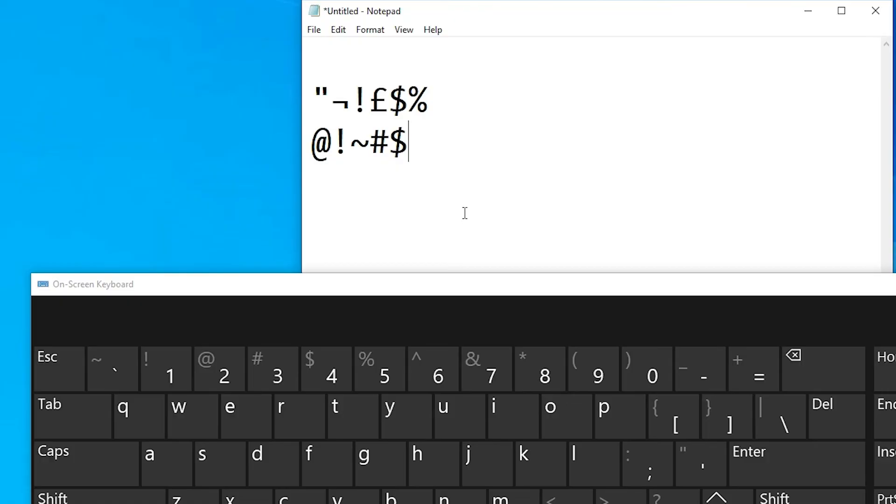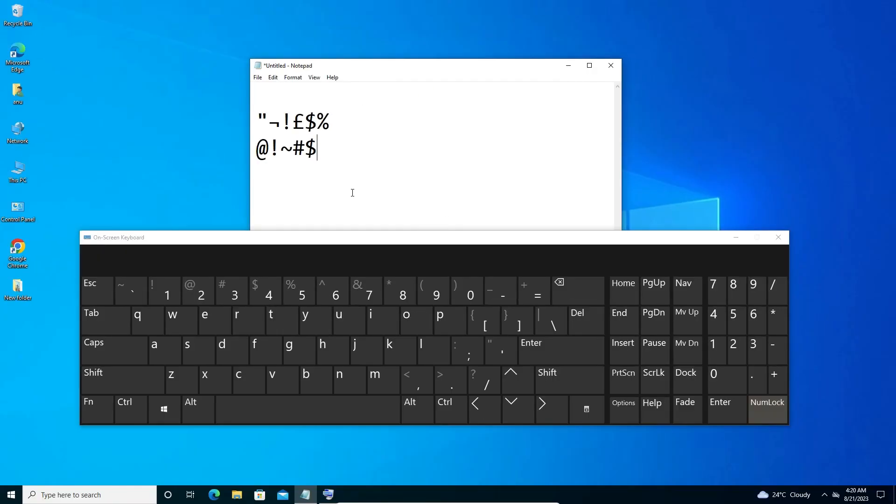So guys, this is the simplest way to change a keyboard layout to fix our problem. So guys, thank you for watching this video. Don't forget to like, share, comment on this video, and don't forget to subscribe to the channel. Thank you guys.